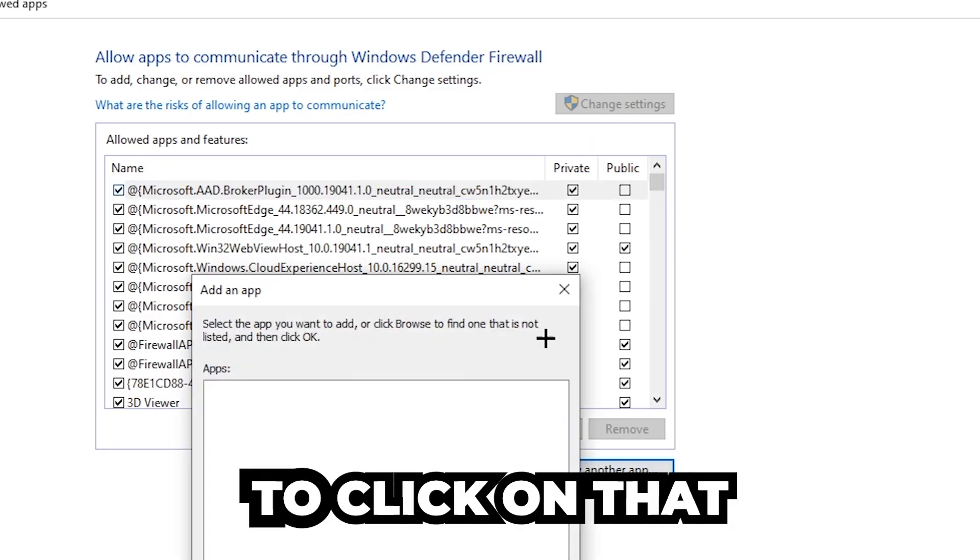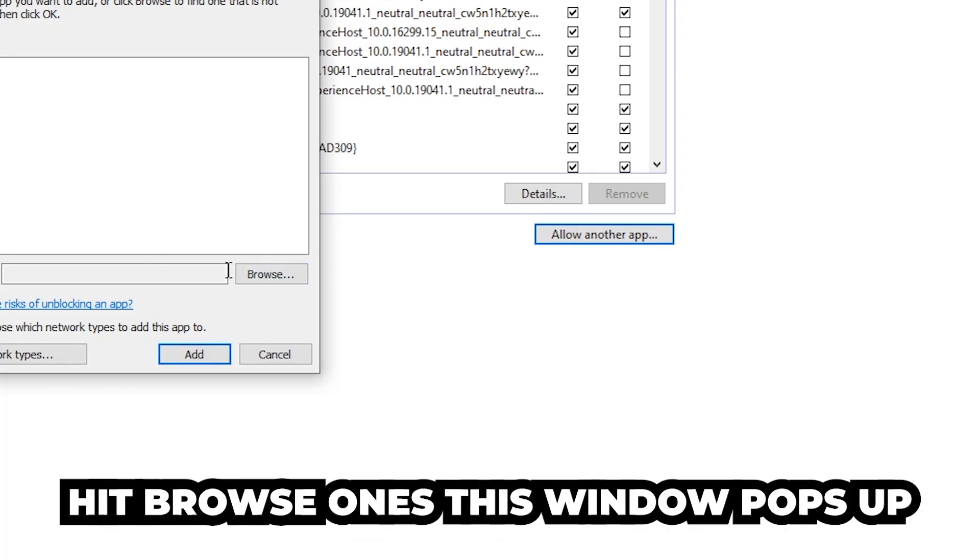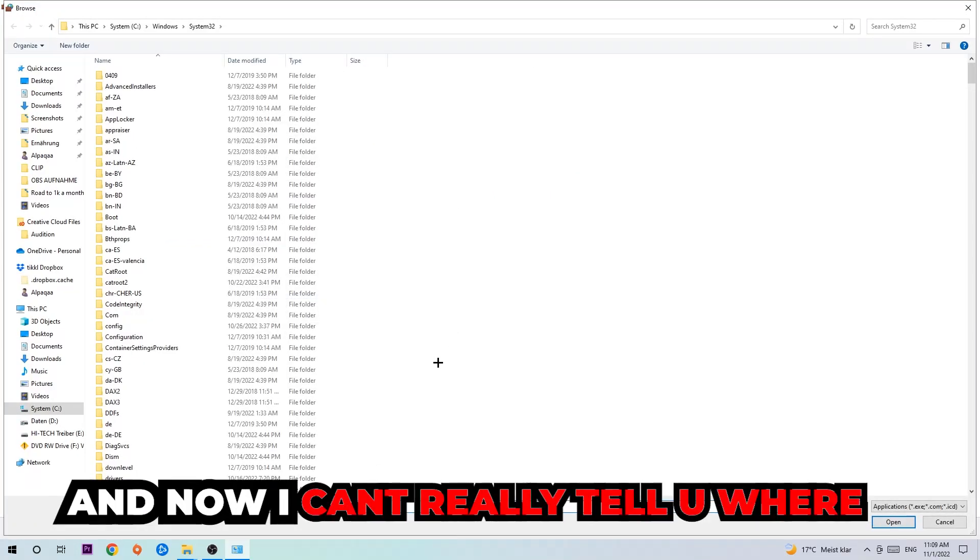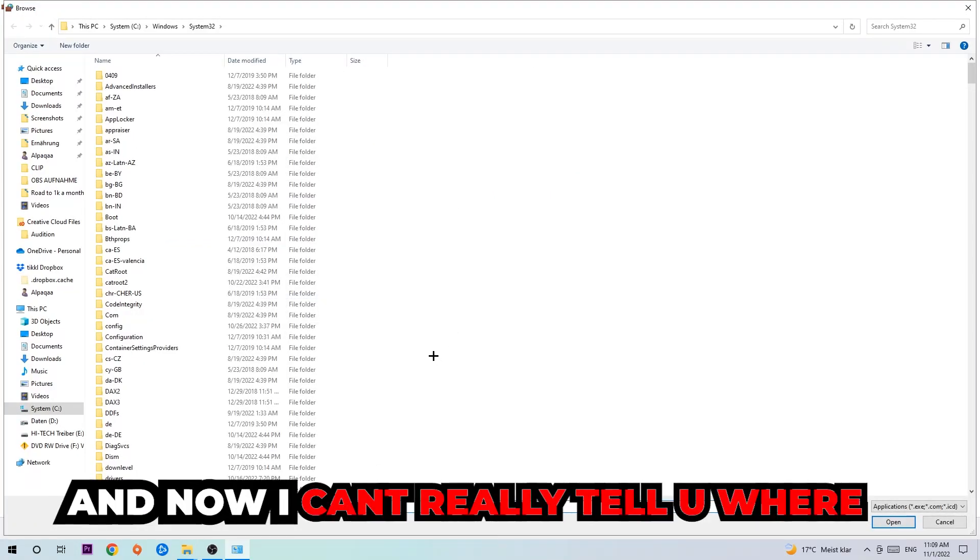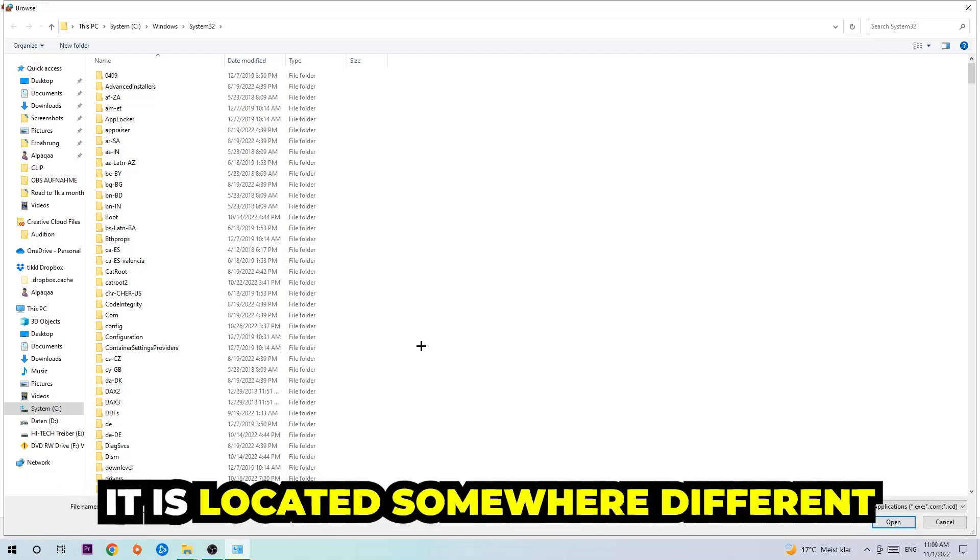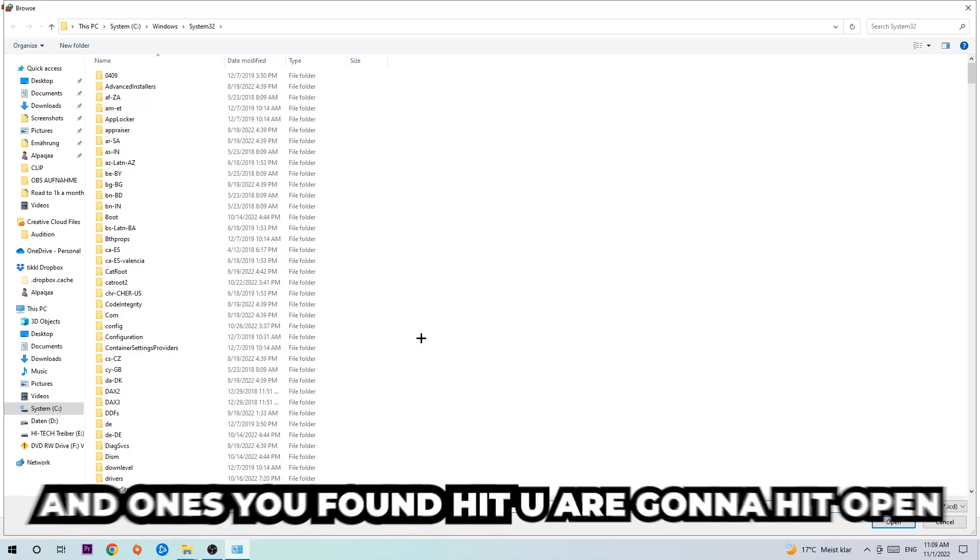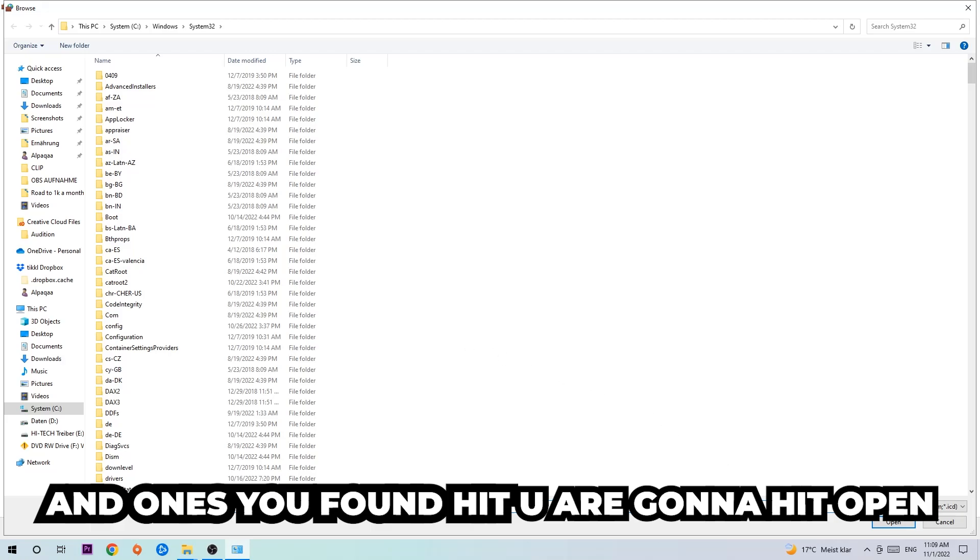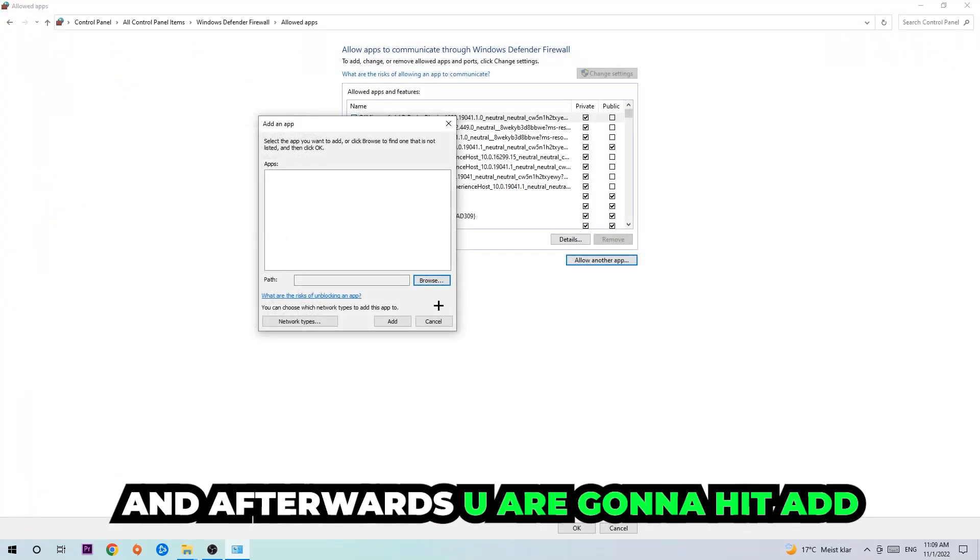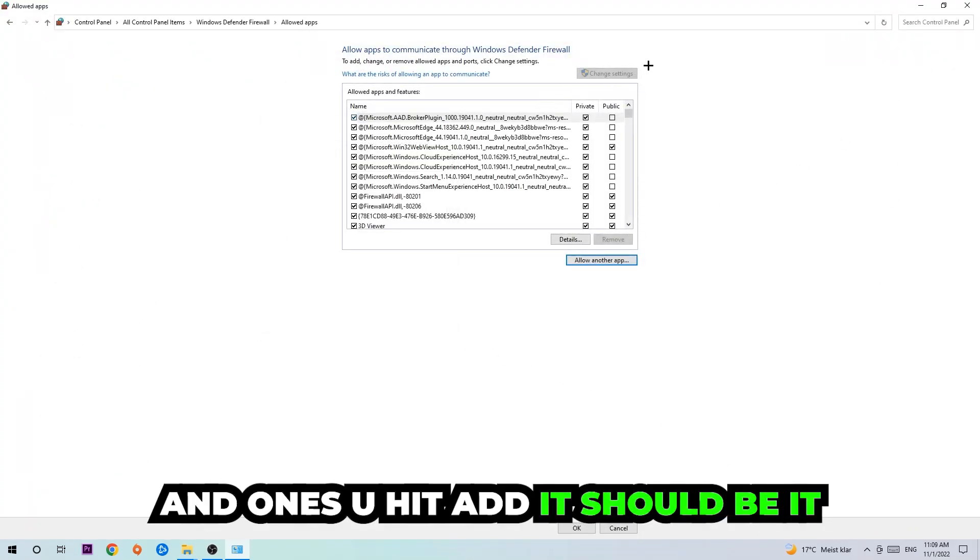Hit browse, once this window pops up. Now I can't really tell you where it's located because on every single PC it's located somewhere different. You need to search it for yourself, and once you found it you're gonna hit open. And afterwards you're gonna hit add, and once you add it that should be it.